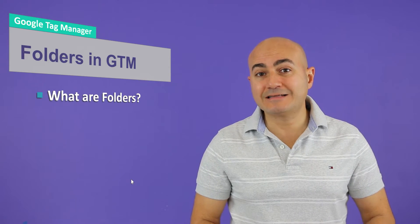What are folders? Well, folders are simply groups of triggers, variables, and tags that you can group together in certain categories. It's almost like folders inside of your Windows operating system or Mac.